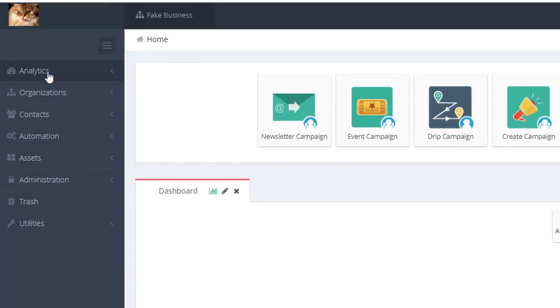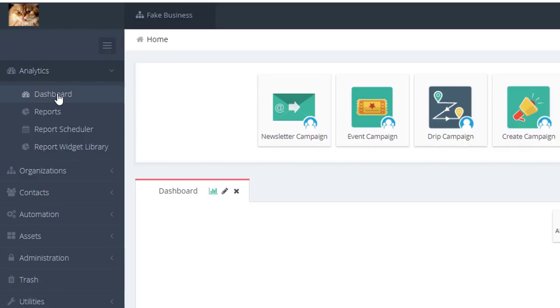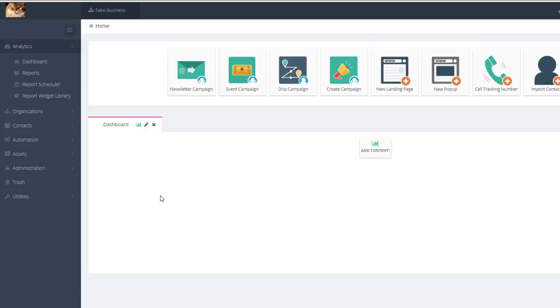You'll see the dashboard when you first log in, or you can go through the Analytics menu item on the left and then select Dashboard.